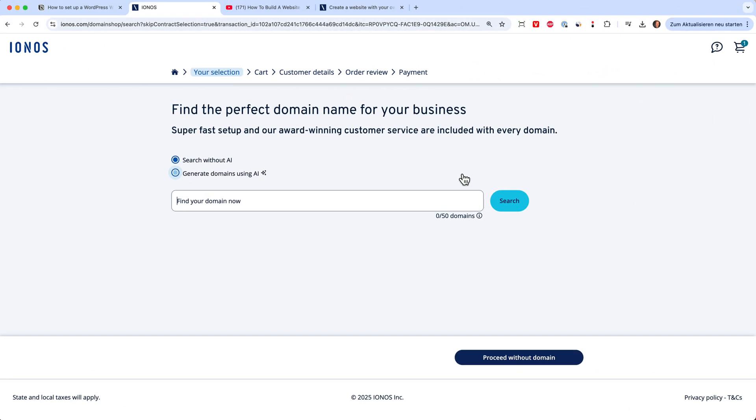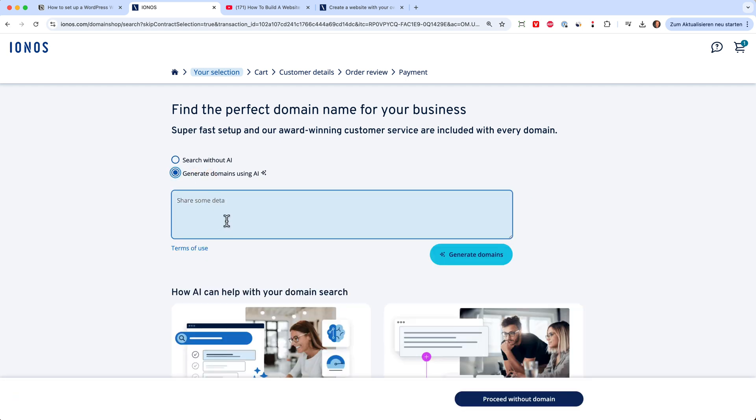Now I can search for a perfect domain name and I can either do it myself or I can try with AI and the AI will help me to find a name. So I can choose this option and then I can just share some details about my plan, what I'm trying to build. And then the AI will give me some recommendation for a domain name.